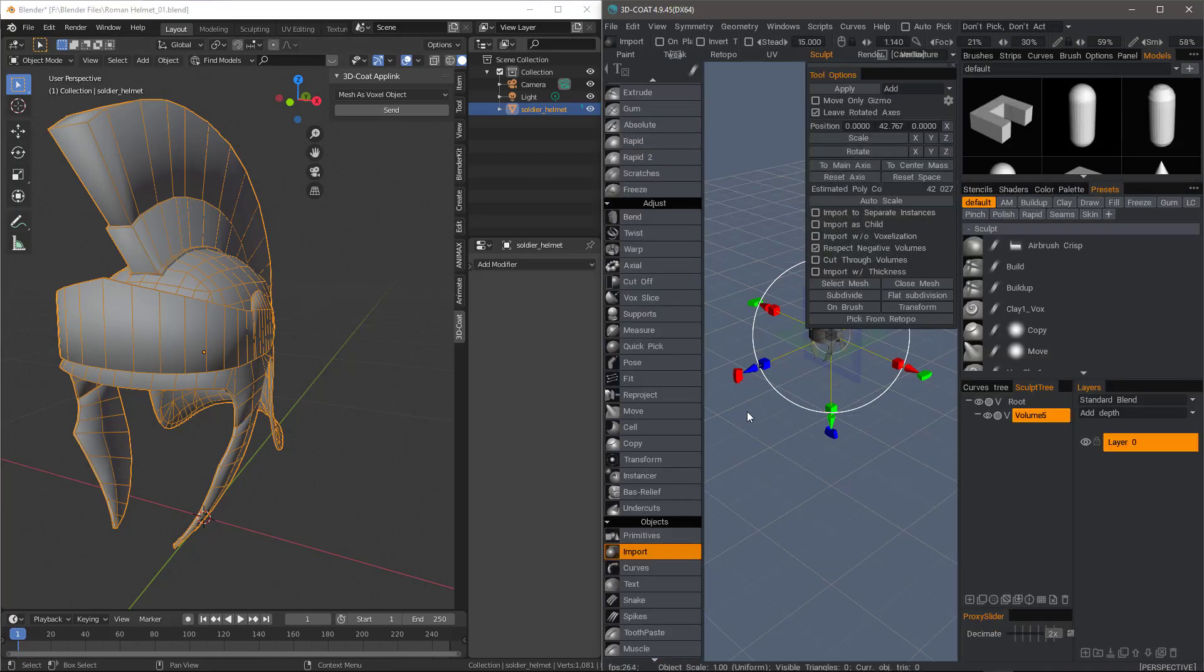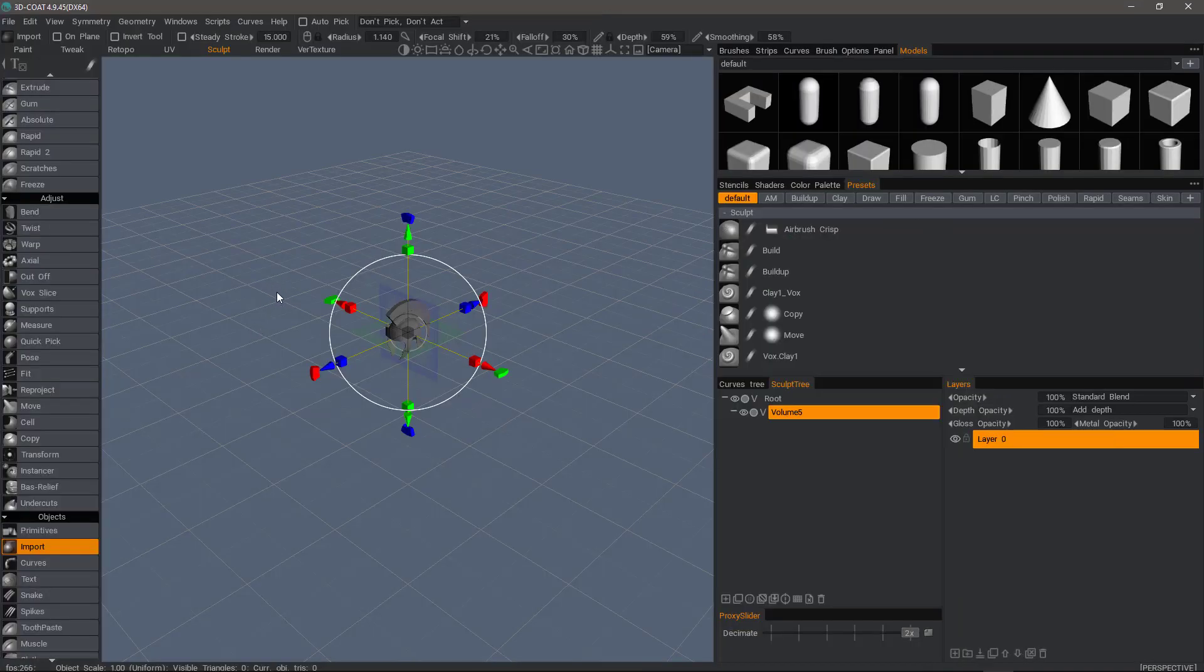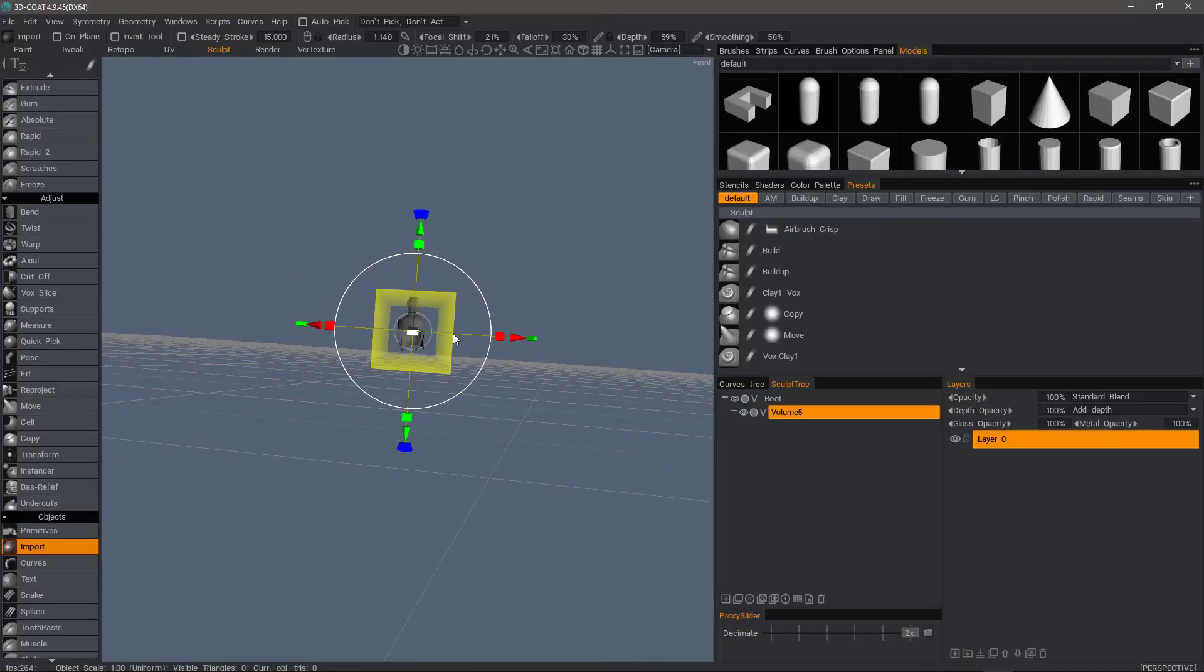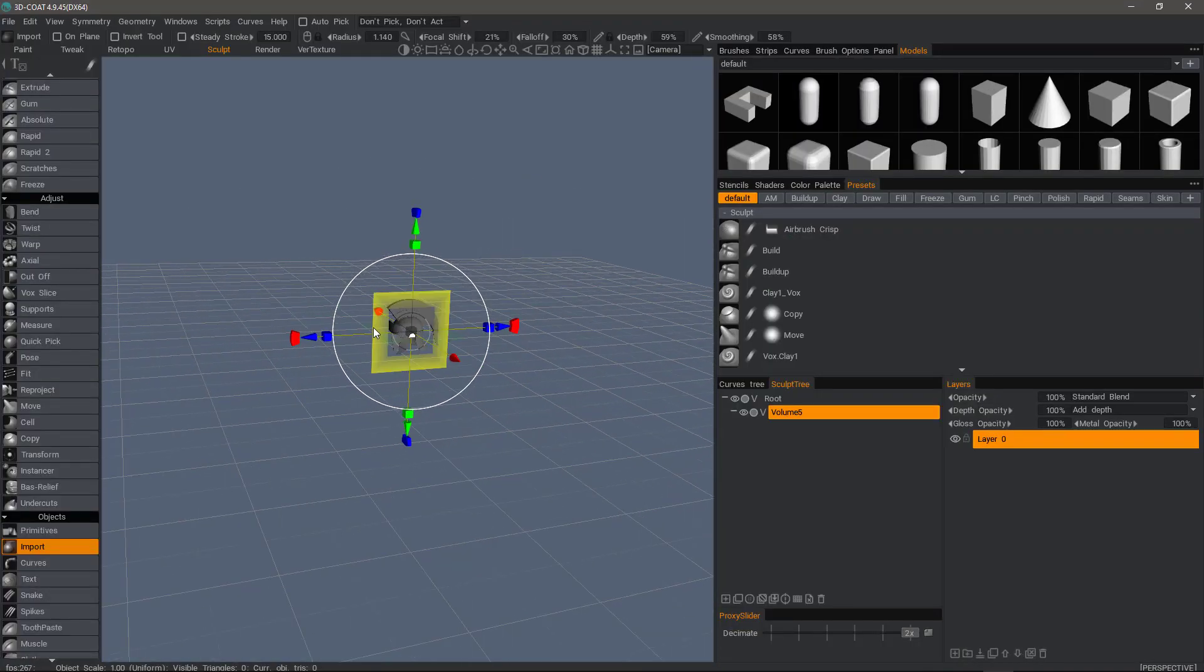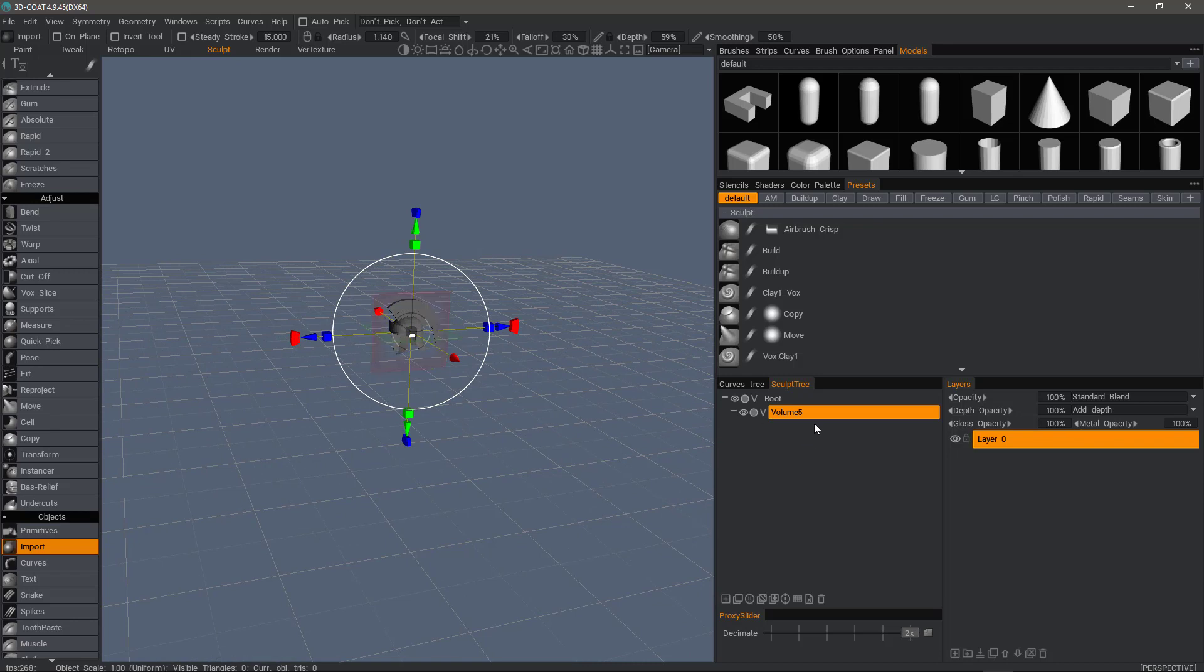It puts us into the Sculpt workspace. I will now expand the UI. You can see the preview object. It's not yet committed to a layer and I need to explain for anyone who is new to 3D Coat the difference between voxels and surface mode. The main thing to remember is when you're working with voxels, you're working with volumetric pixels. So in that sense, it's not entirely different than working in Photoshop.